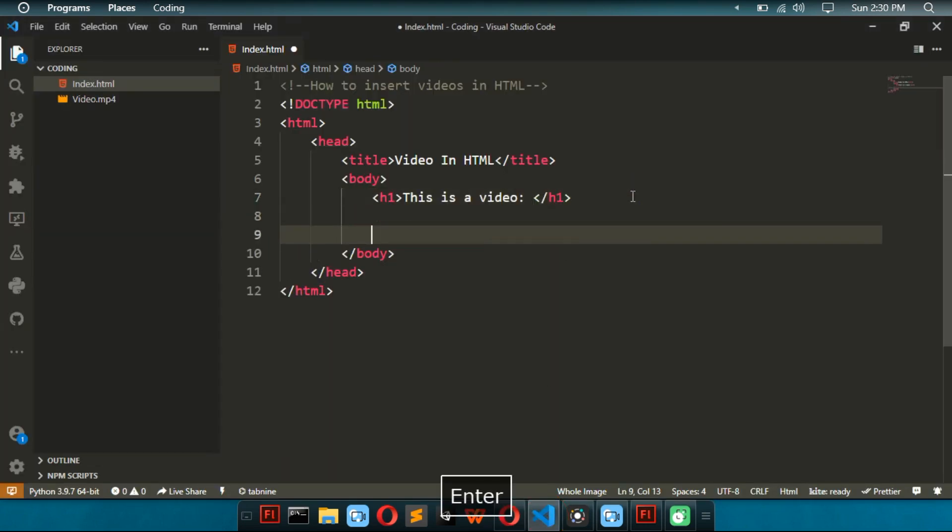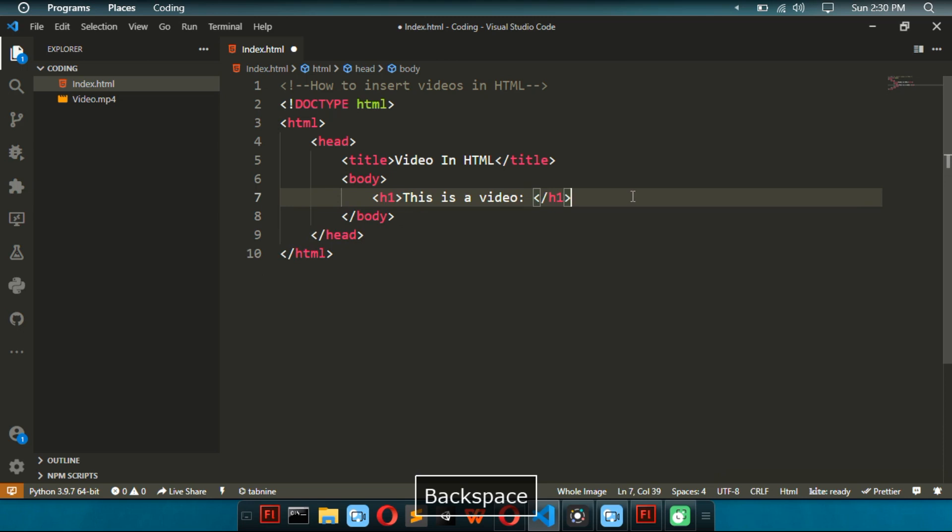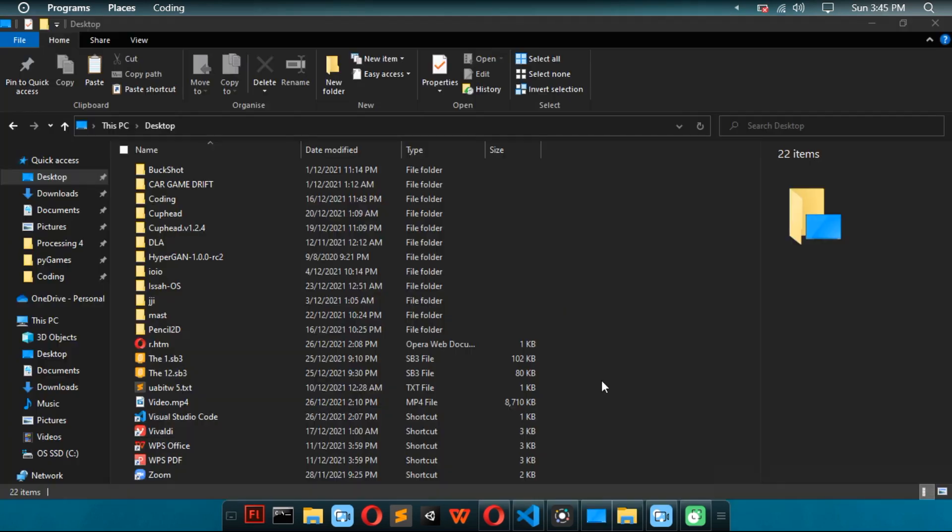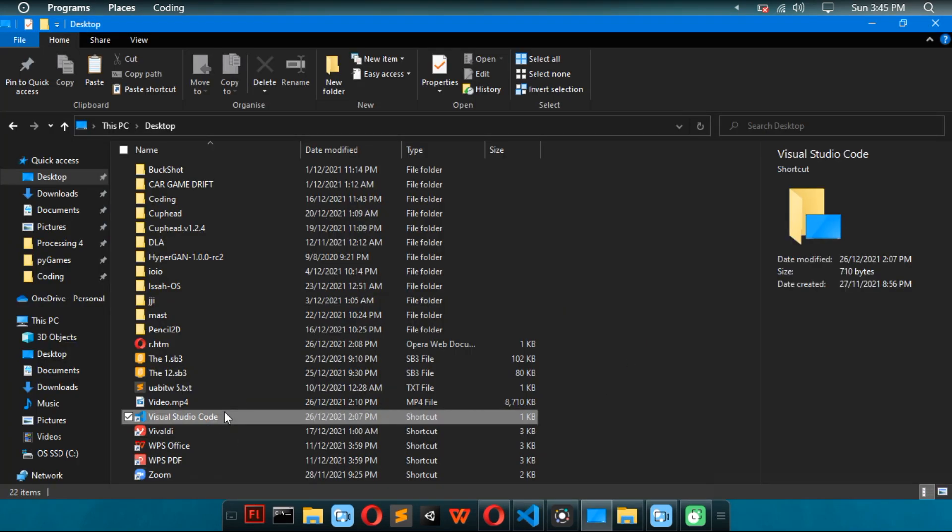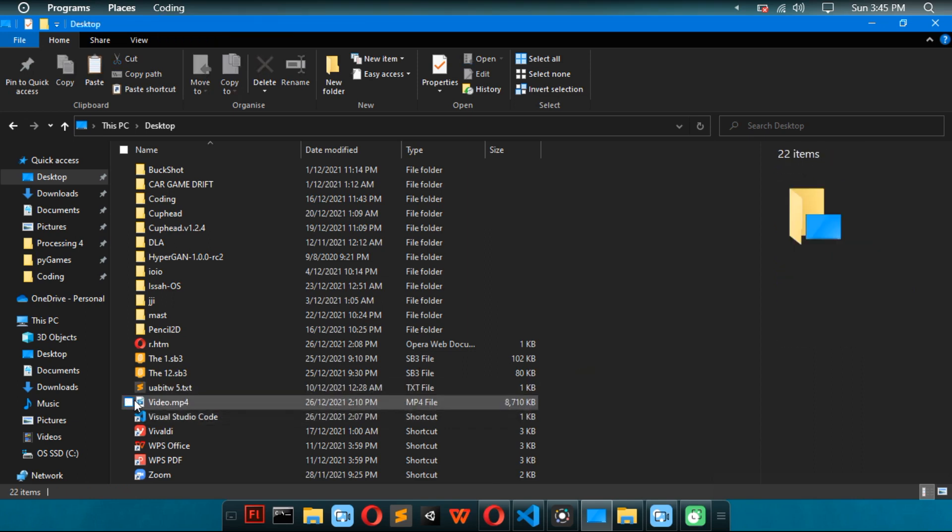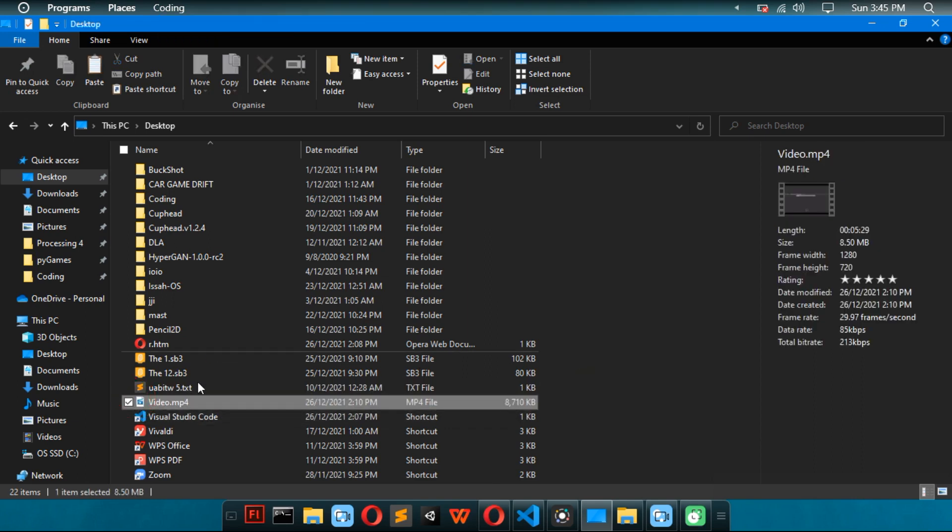So, at least before we do it, I just want to note that I have a video.mp4 in my coding folder. So, I took this video.mp4 that I downloaded from my channel.